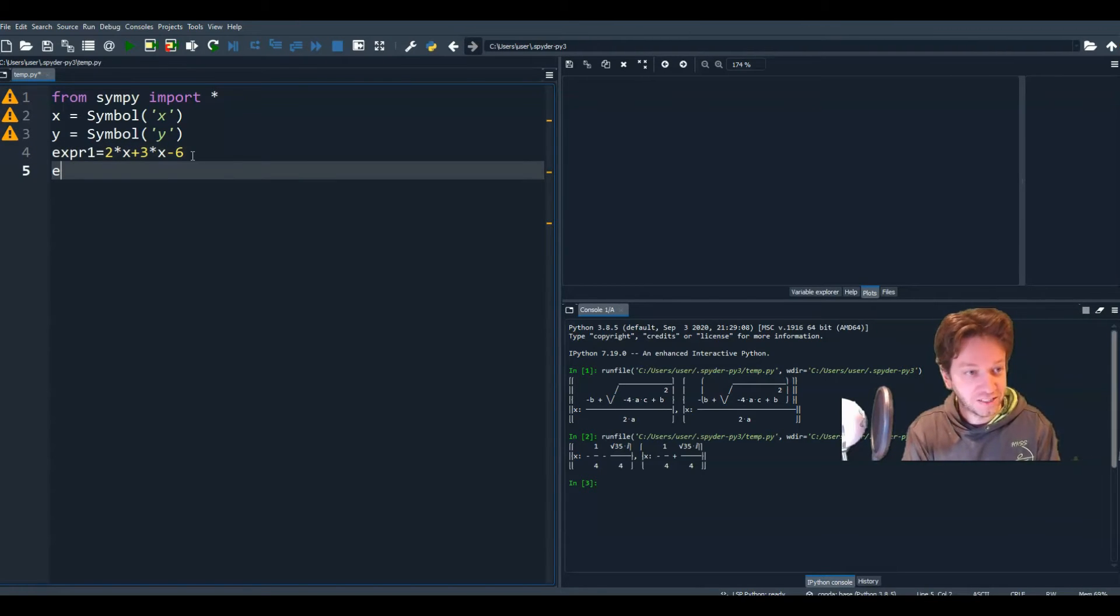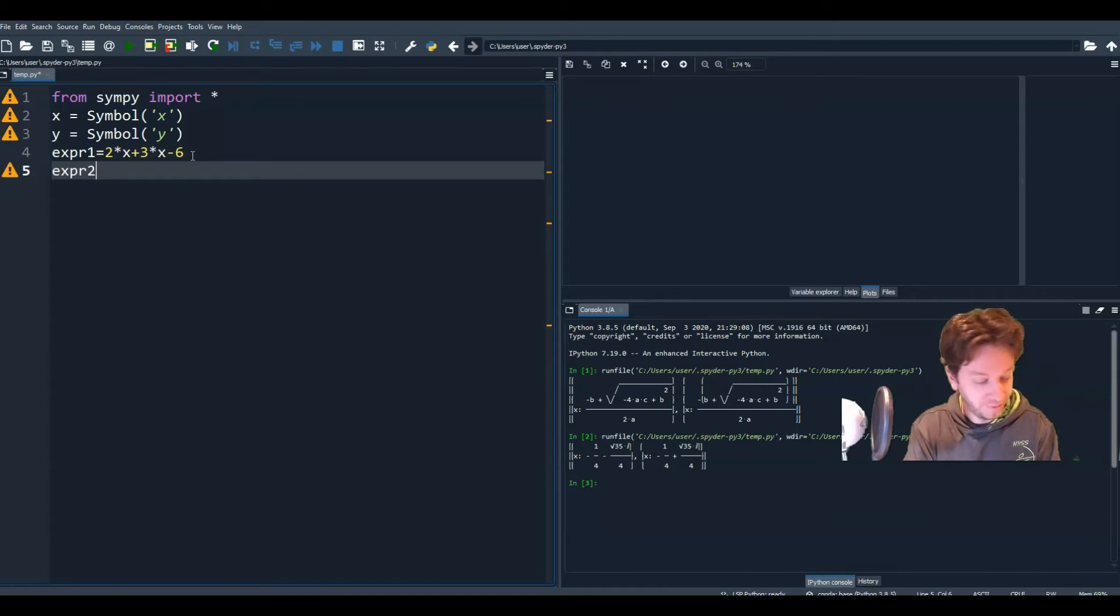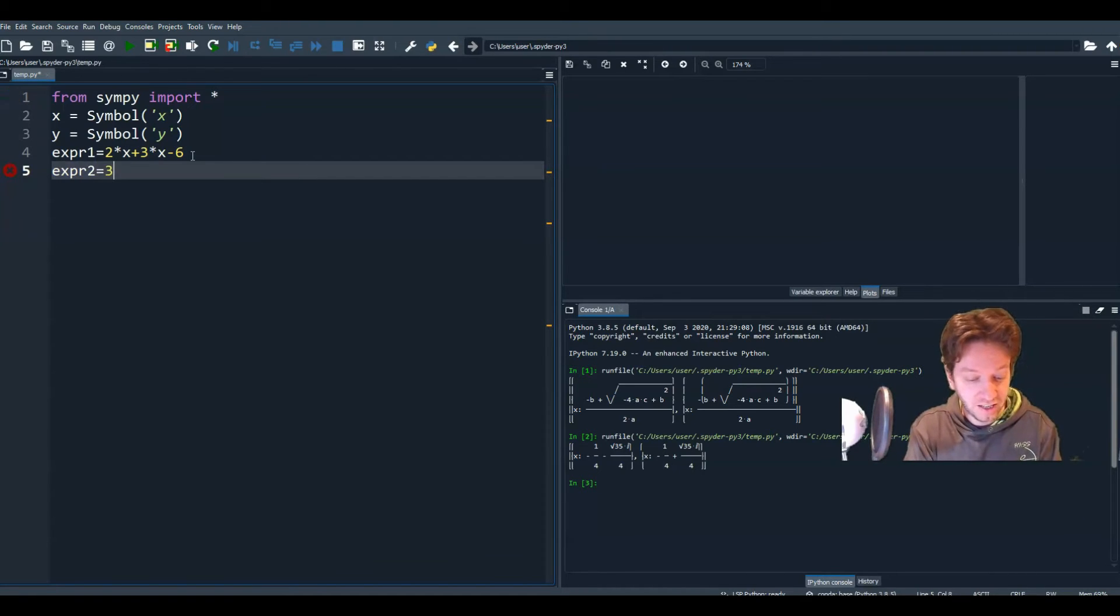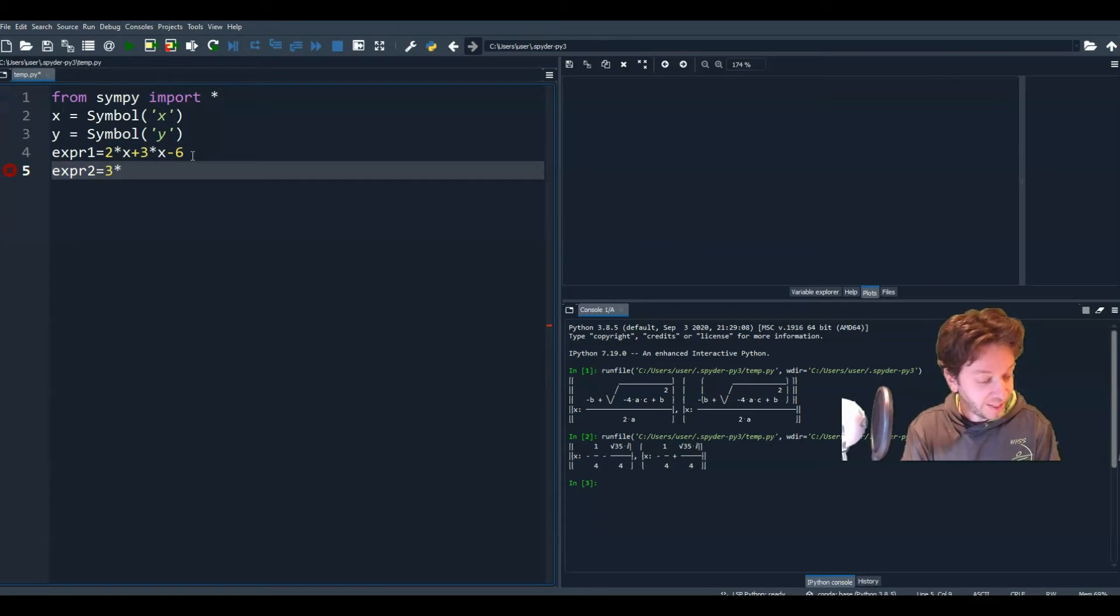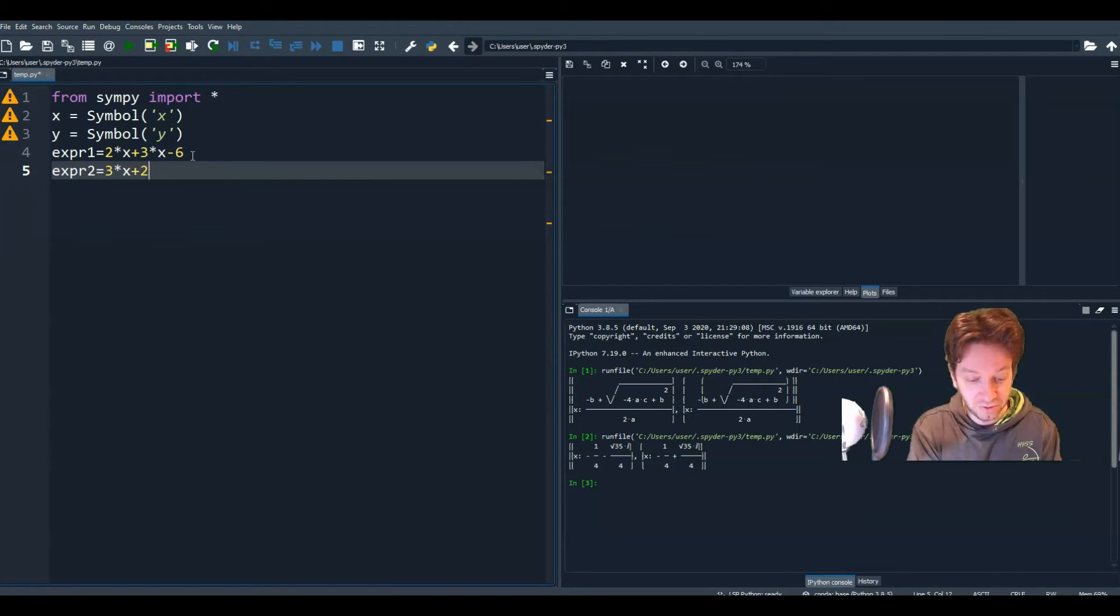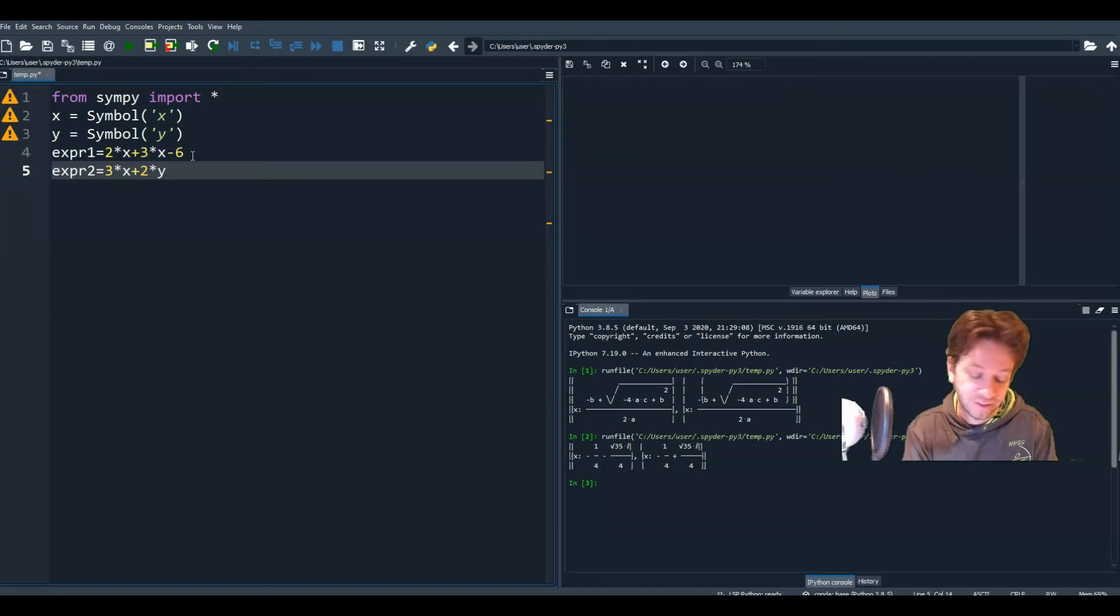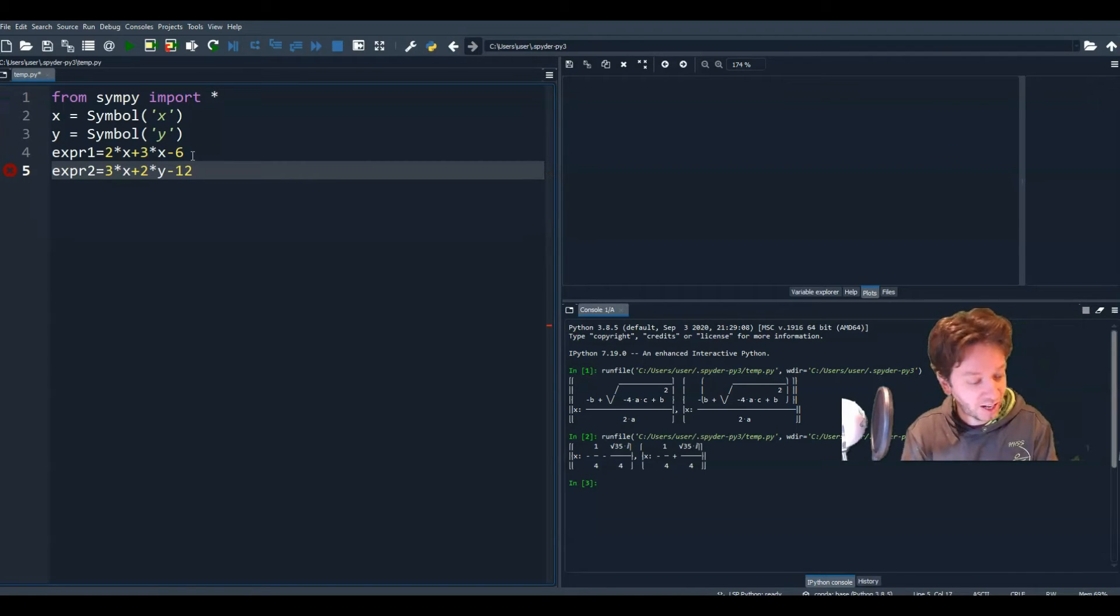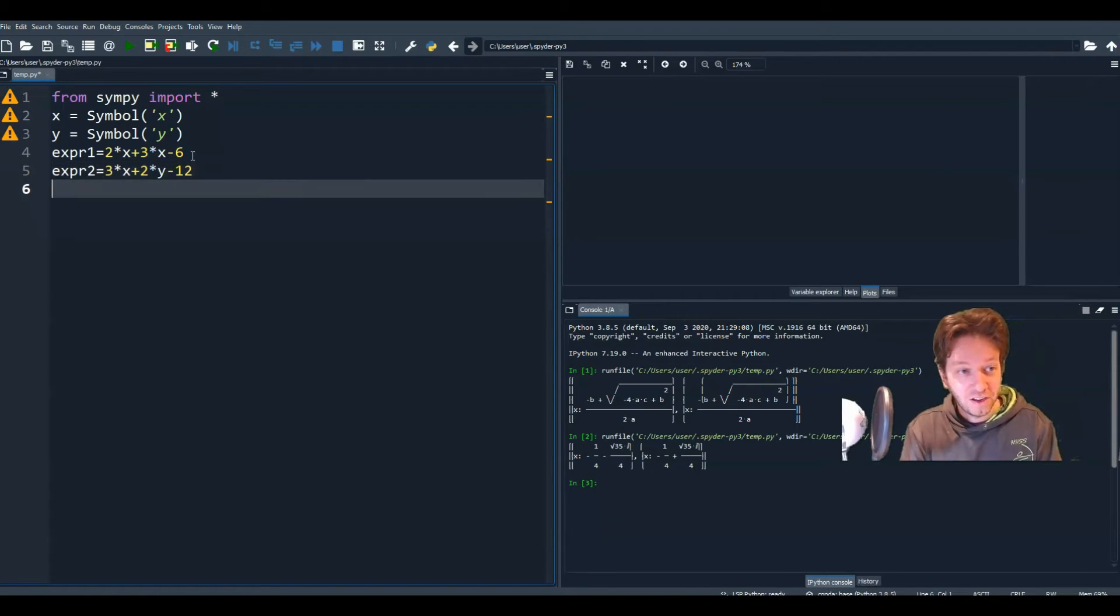Let's do our second expression. We'll call it expr2. It doesn't really matter what you call it. And it was 3x plus 2y, 3 times x plus 2 times y equals 12. So bring the 12 over. So subtract 12. All right.